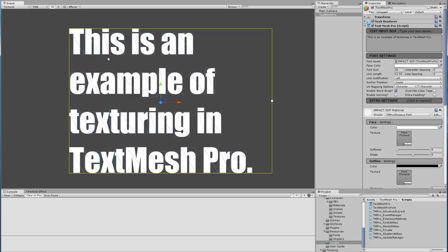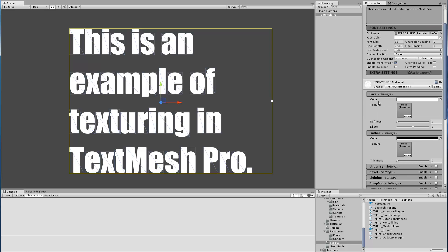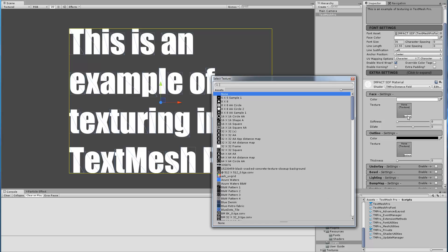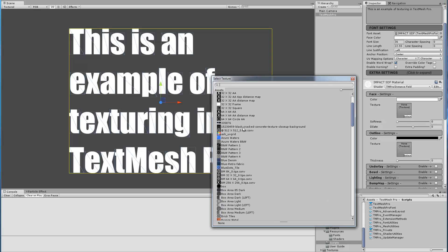So let's begin by applying a texture on this font. In our normal TextMeshPro signed distance field shader we can apply a texture to the face of our text or to the outline. In this video we'll only focus on the face. The same options apply for outline.